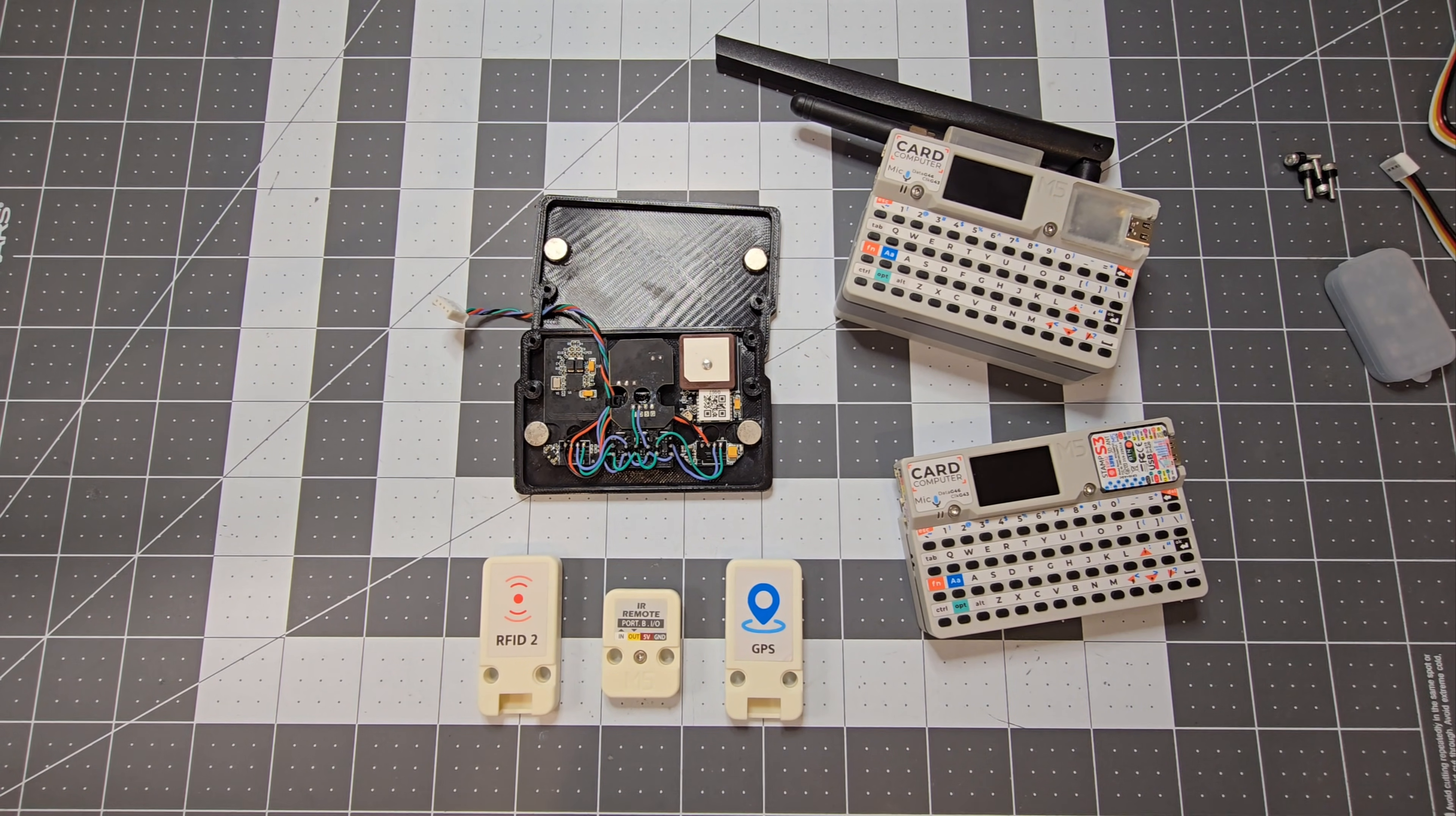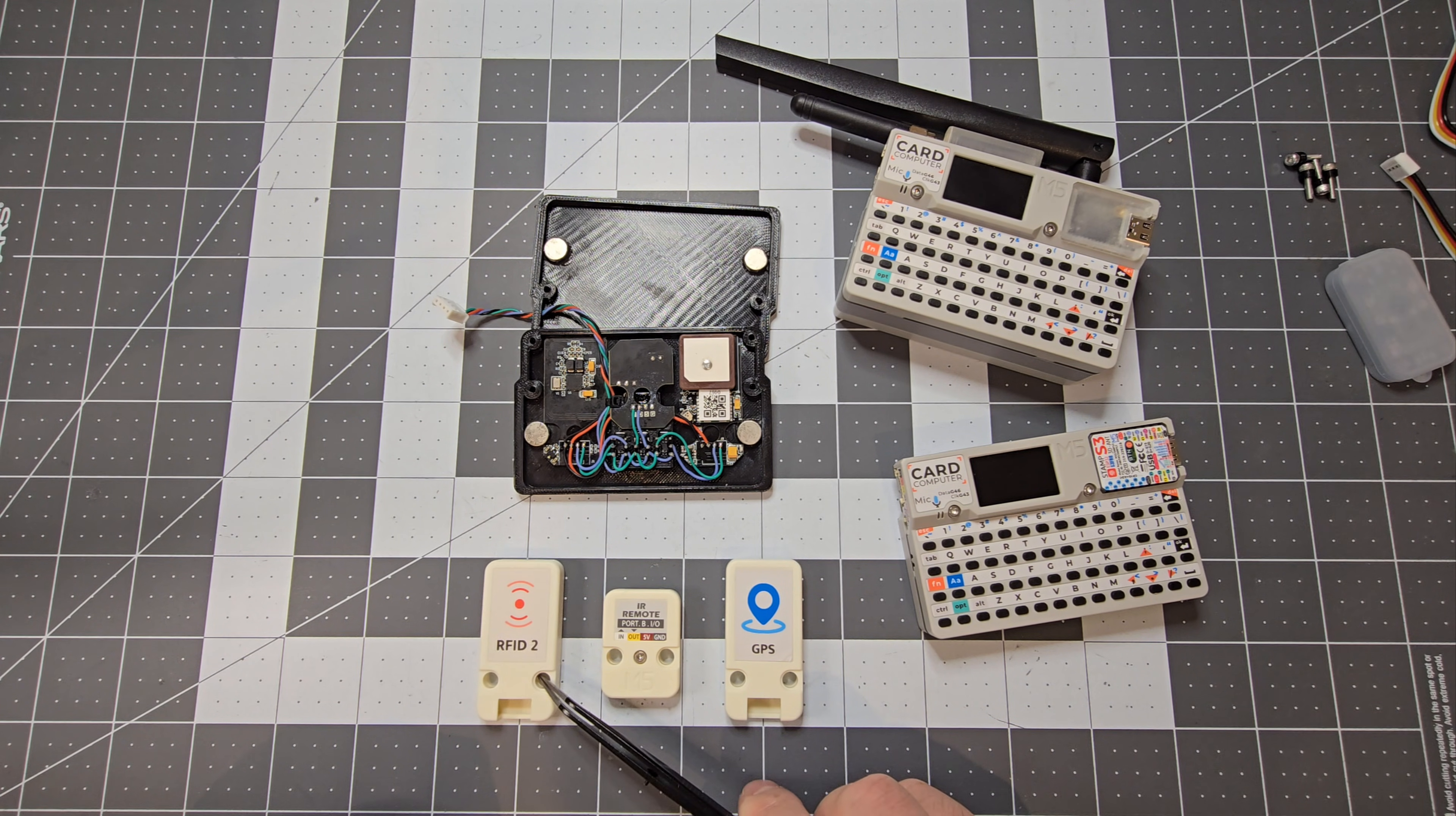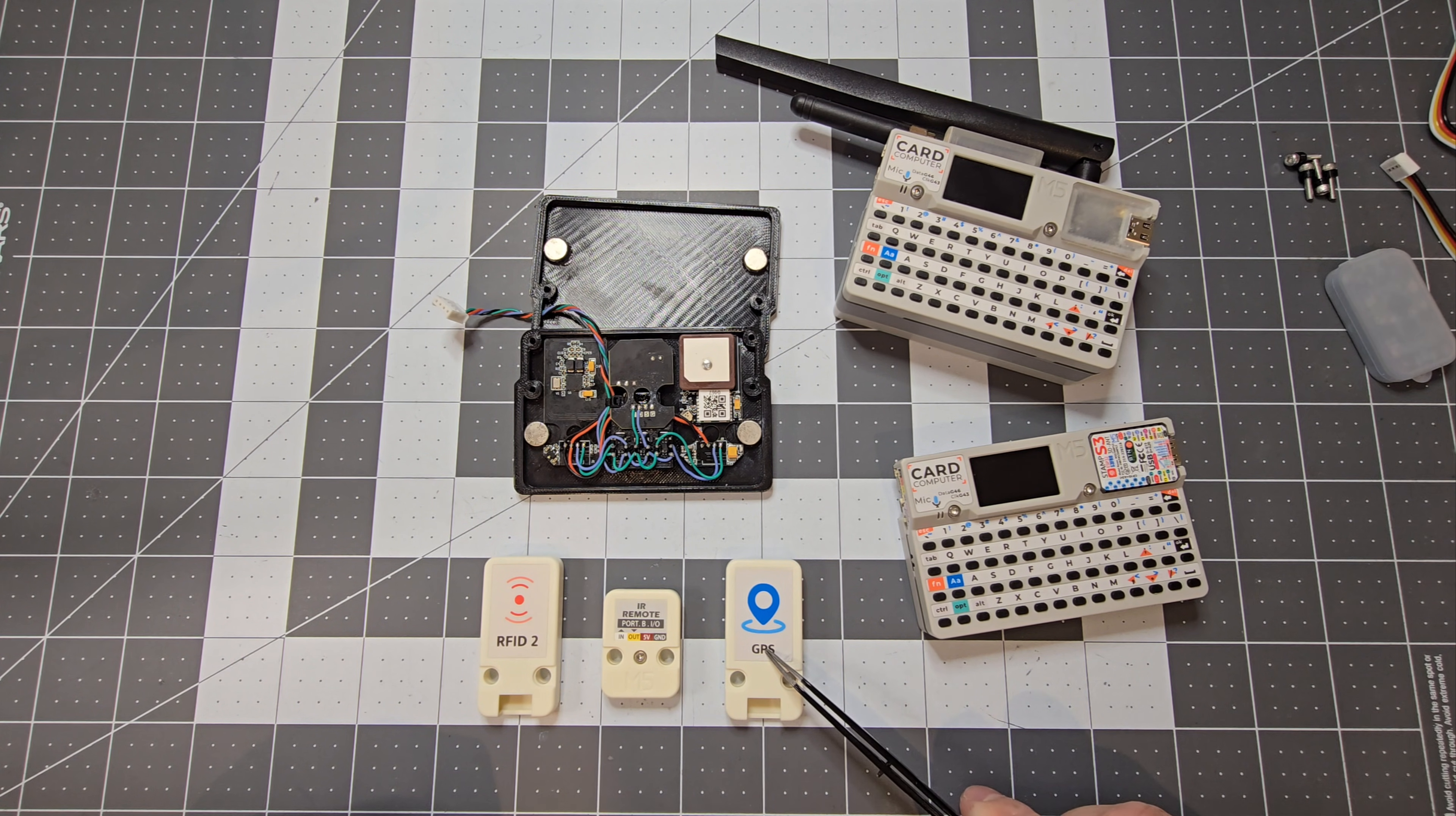In this video, we're going to have a look at a cardputer project I've been working on. So I've got a few modules from M5Stack. I've got the RFID-2, the IR Remote, and the GPS module.